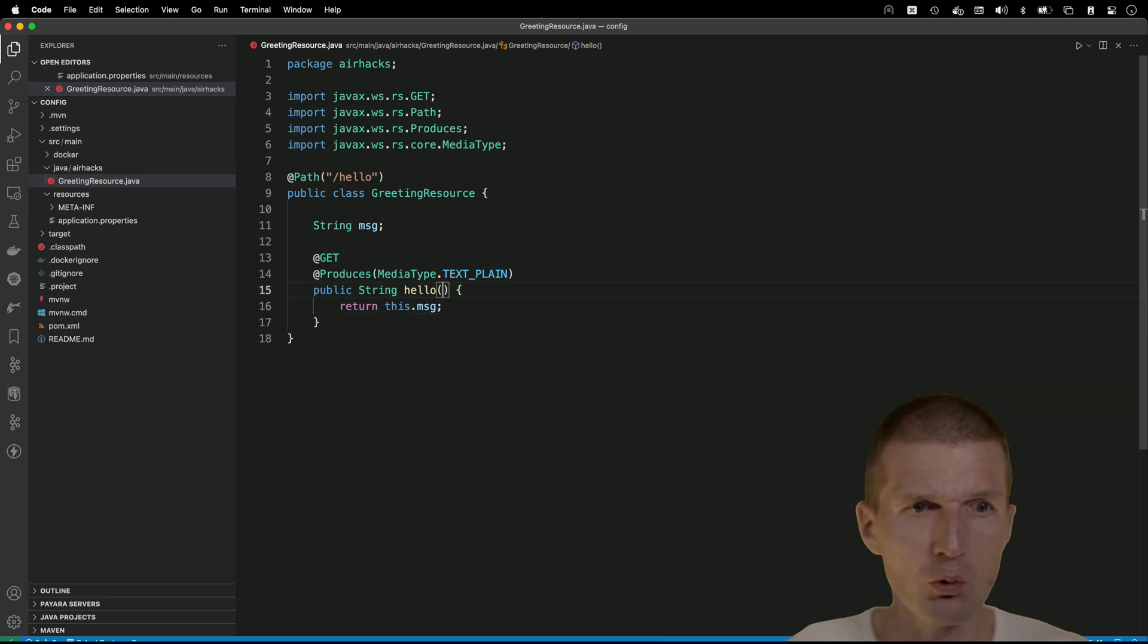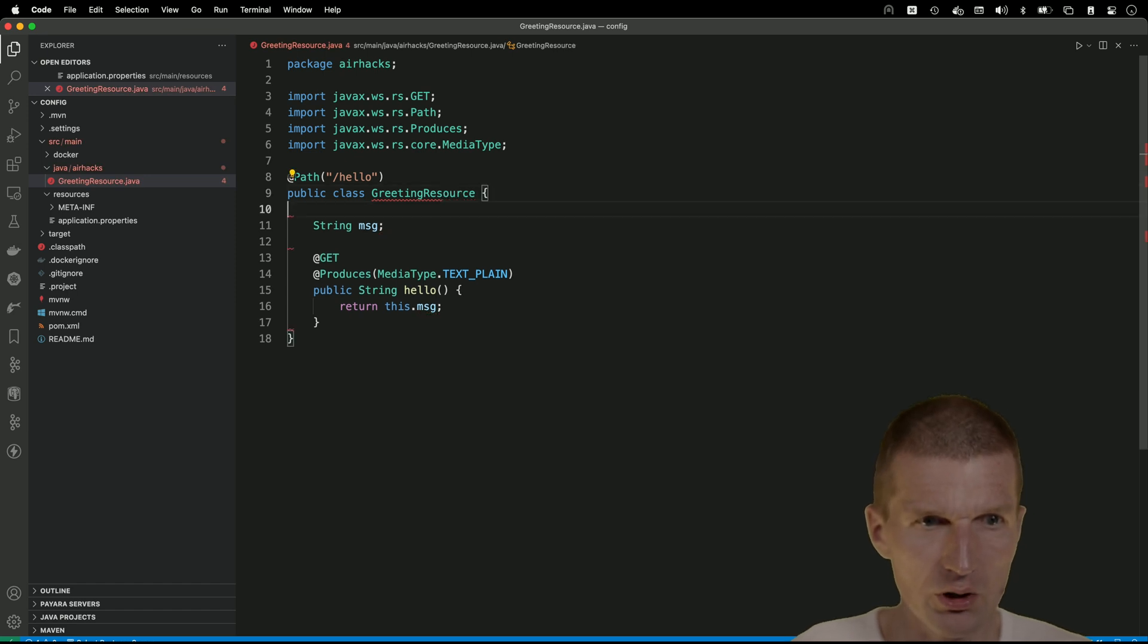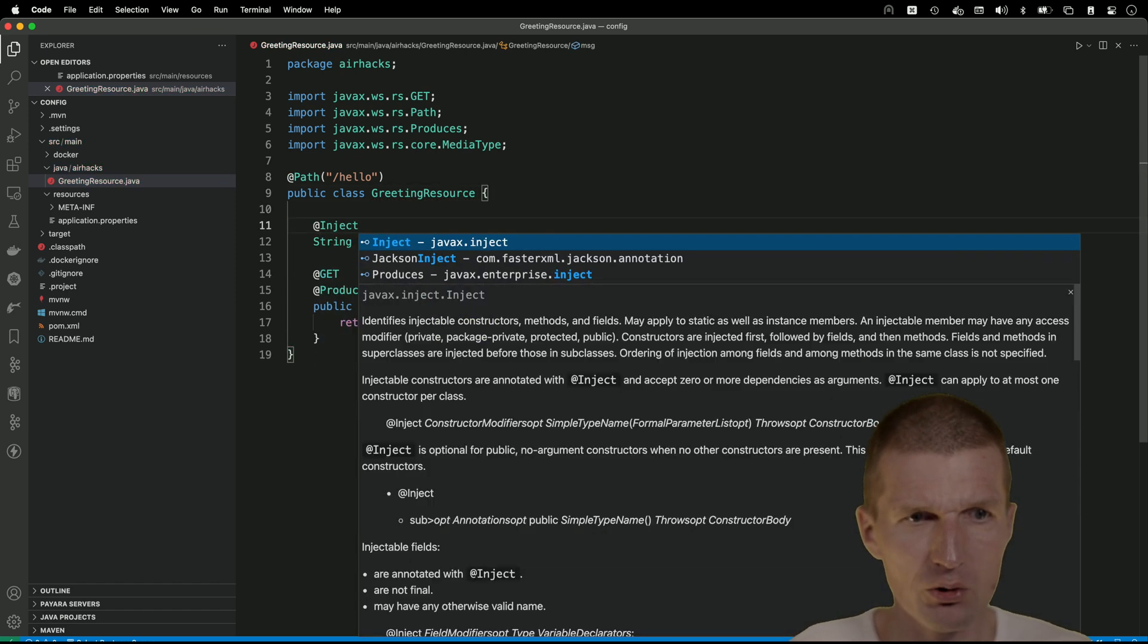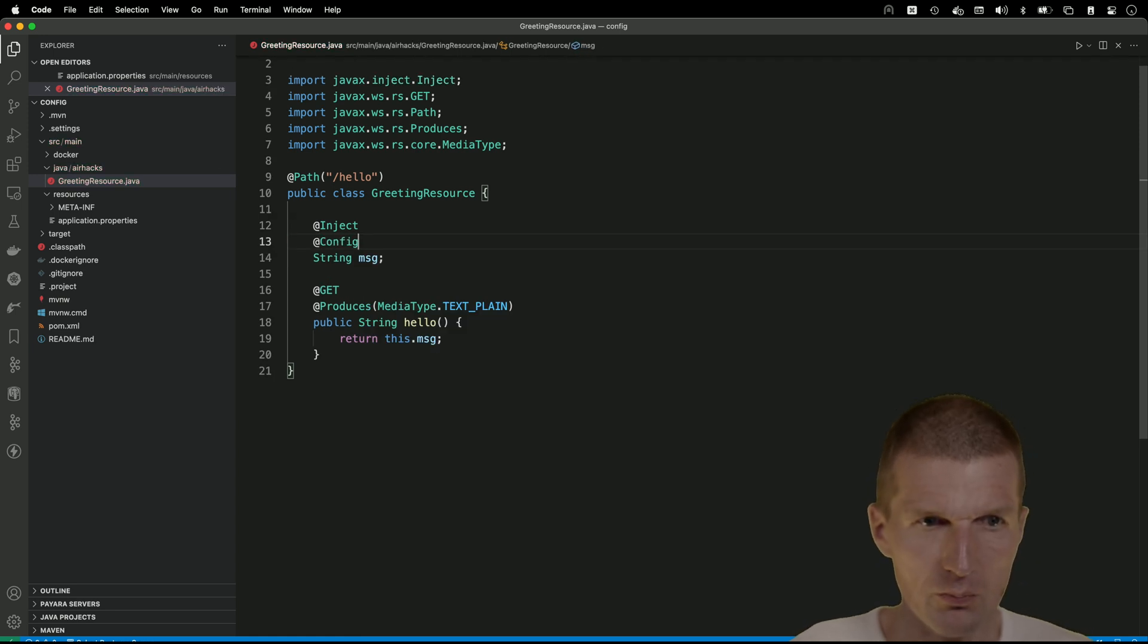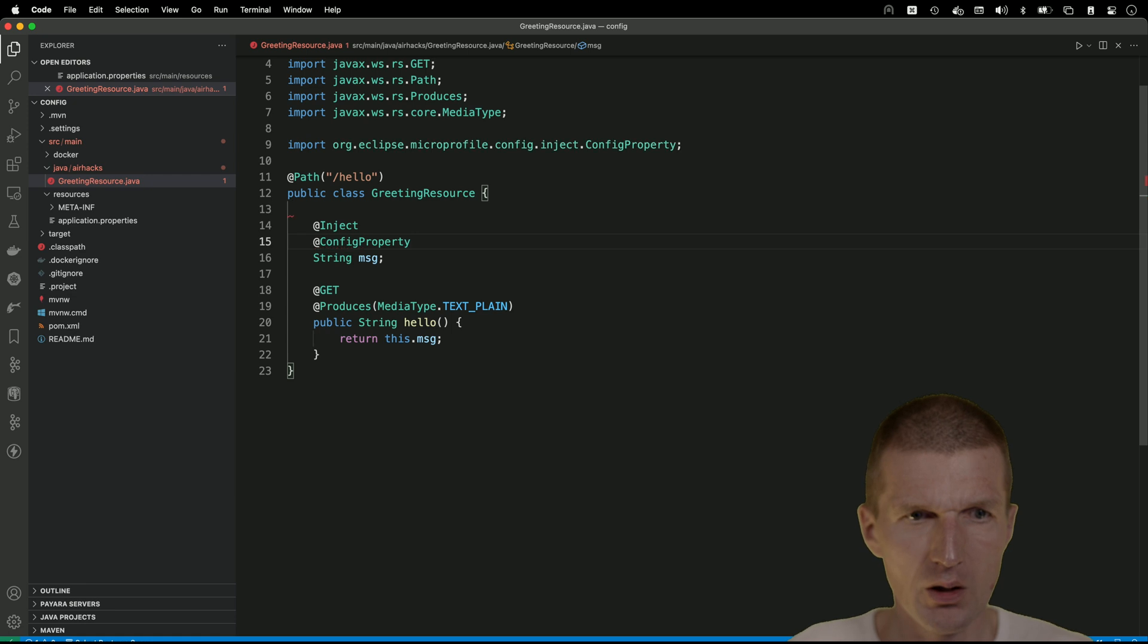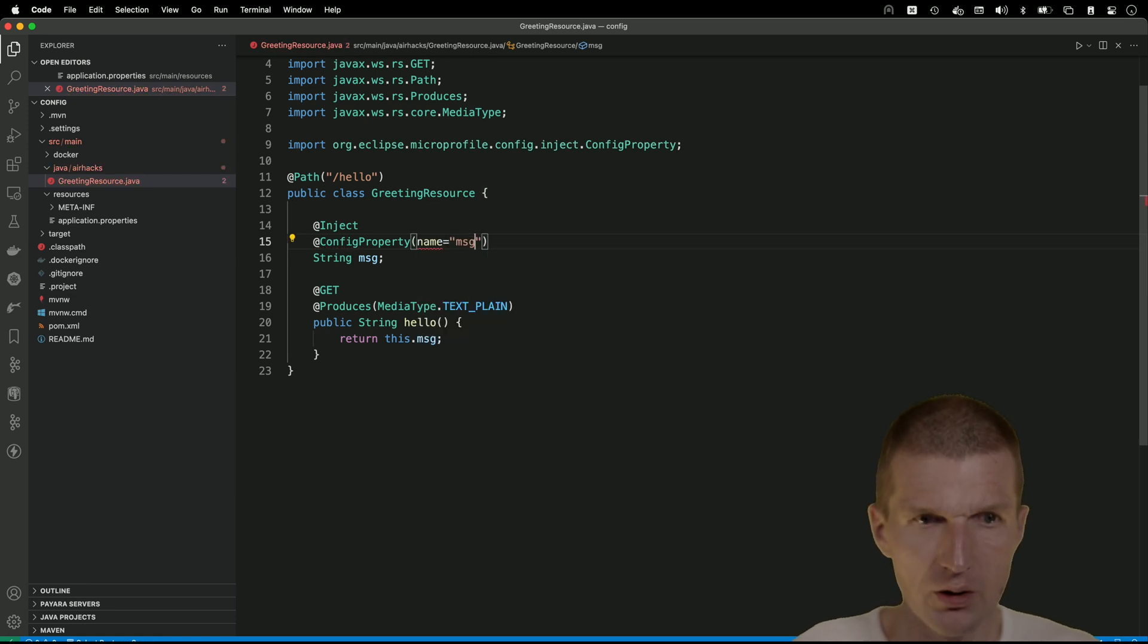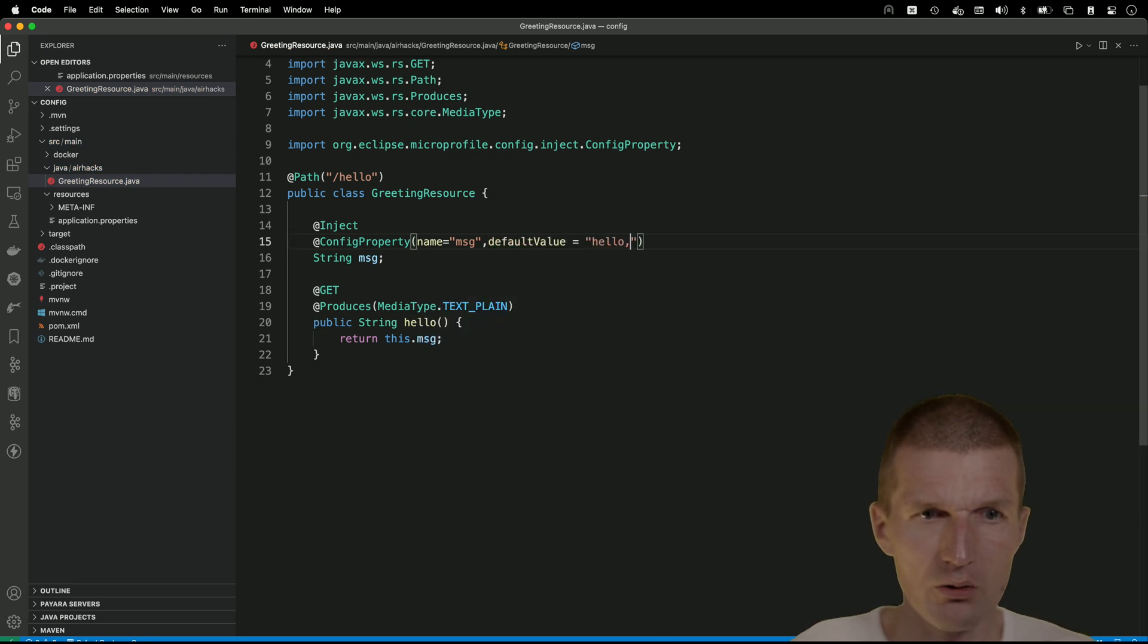I would like to inject, this is actually optional, but this is more important: ConfigProperty. The name should be message and the default value should be hello java. This is only needed because otherwise it would be the fully qualified field name.